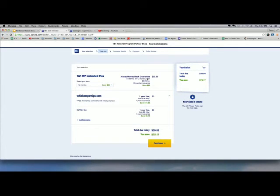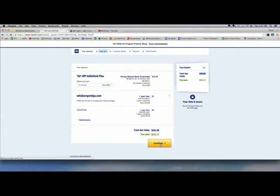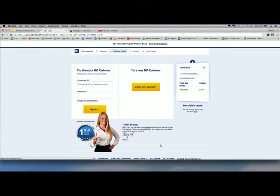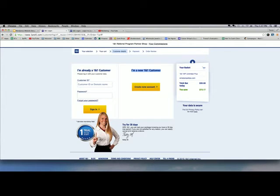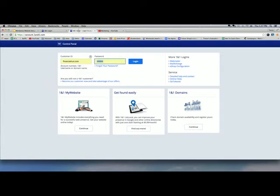At checkout, the WP Unlimited Plus comes out to about $60 — that's $5 a month for 12 months upfront. Your domain is free. Hit Continue, and if you're a new customer, create an account, pay, and you're done. Let me log into my existing account to show you what things look like when you're set up.